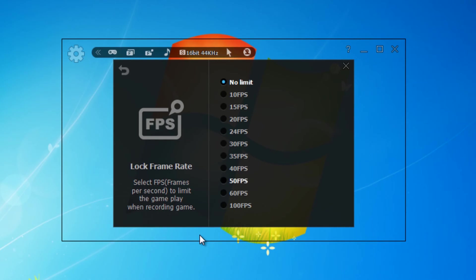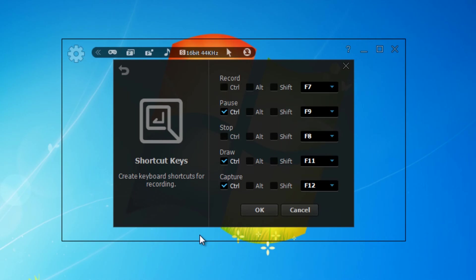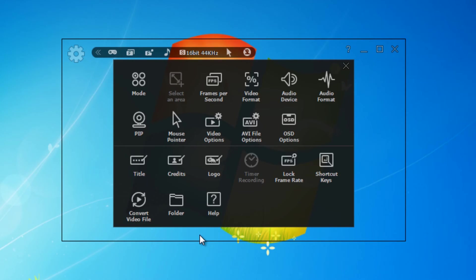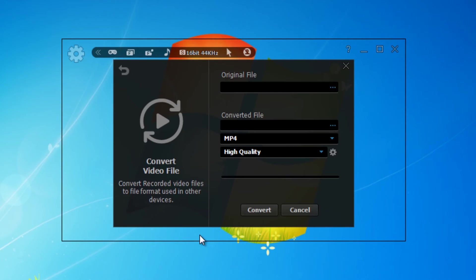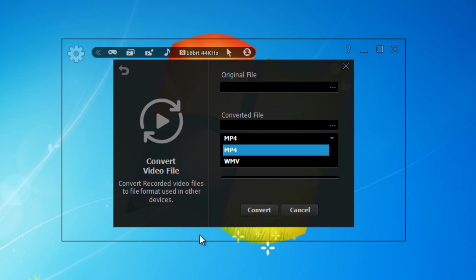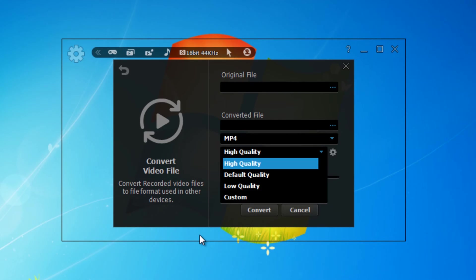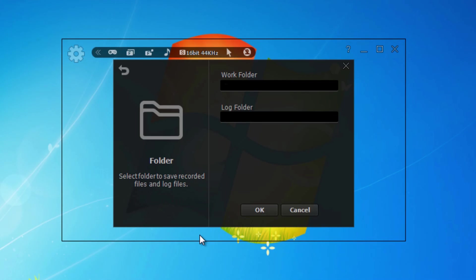Here you can change your shortcut keys, which I think is pretty useful because you may have other applications that require the same ones. Now, built into LiteCam is a video converter so you can convert your files, which I think is really useful - it saves you having to have another piece of software to do that. Here you can change where it saves the videos to and where it places the logs file.